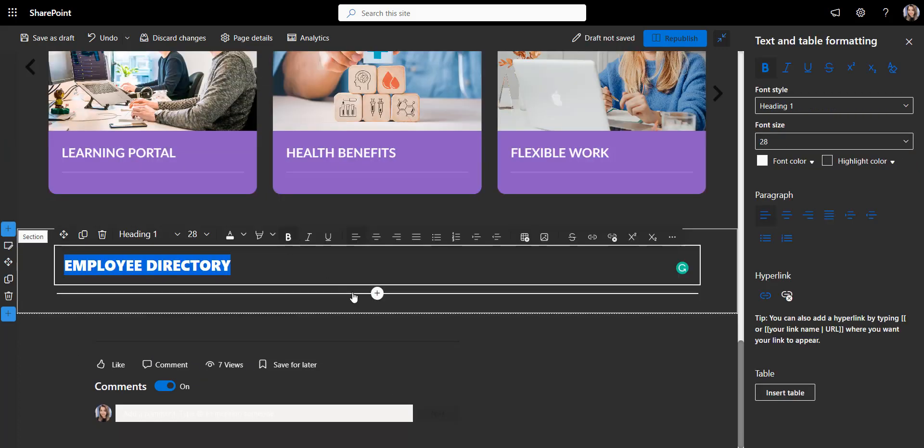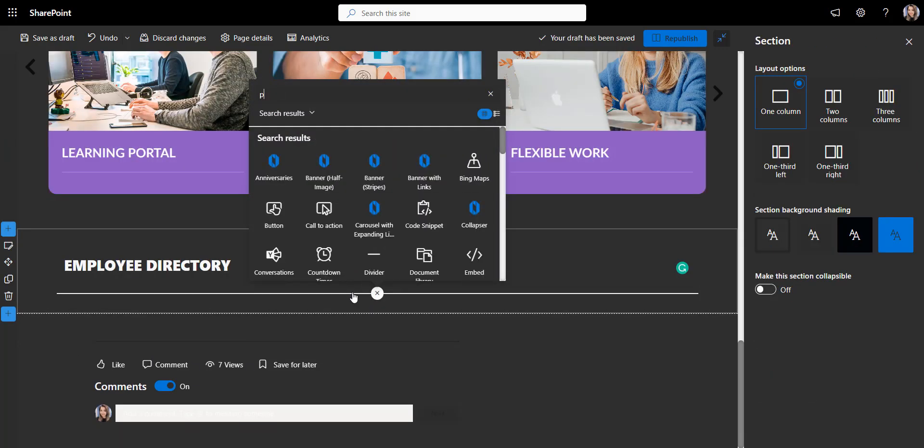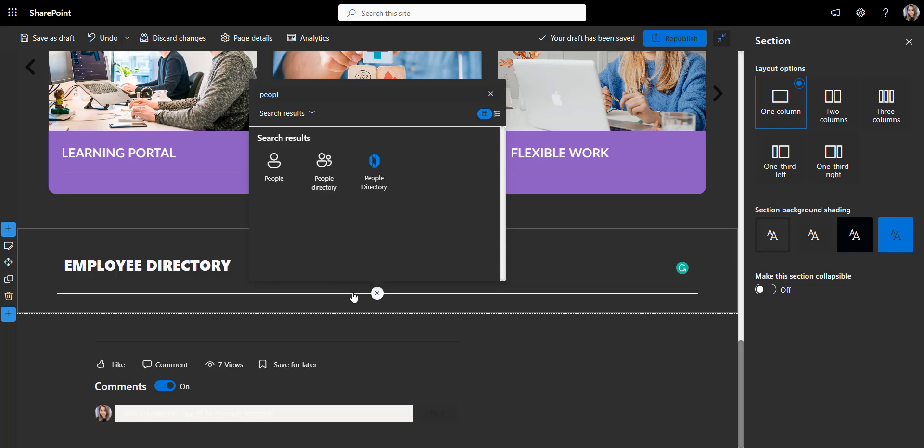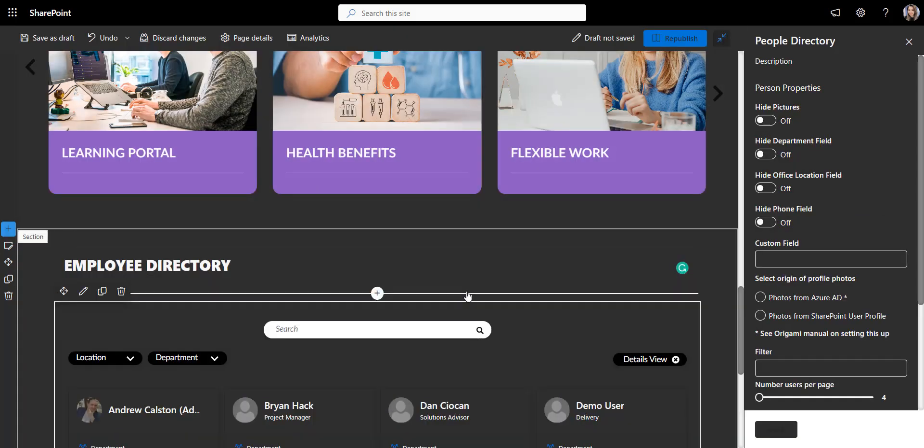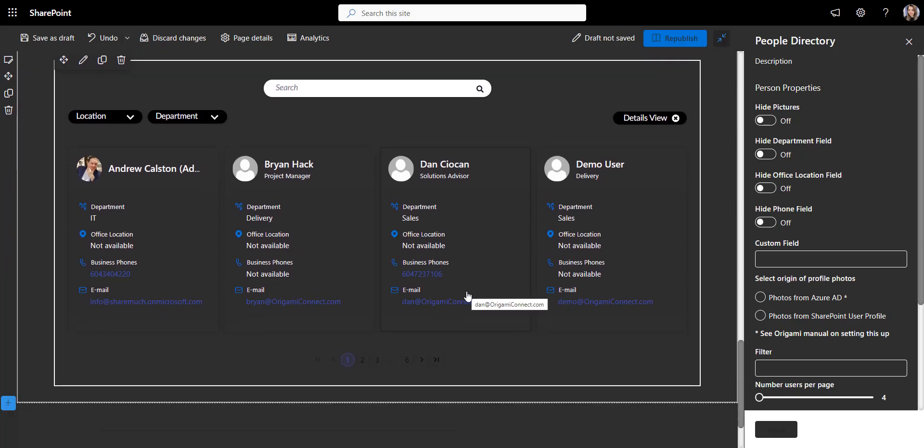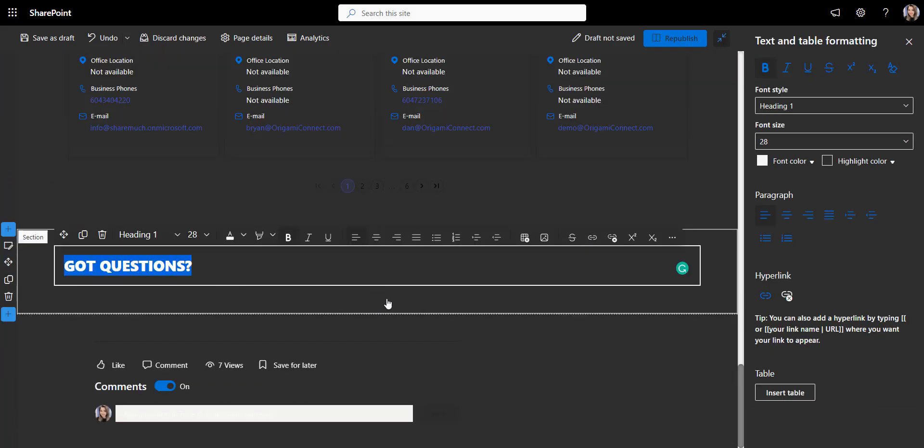Next, I'll use an origami people directory web part to help employees find their colleagues by department or their name. So far so good!